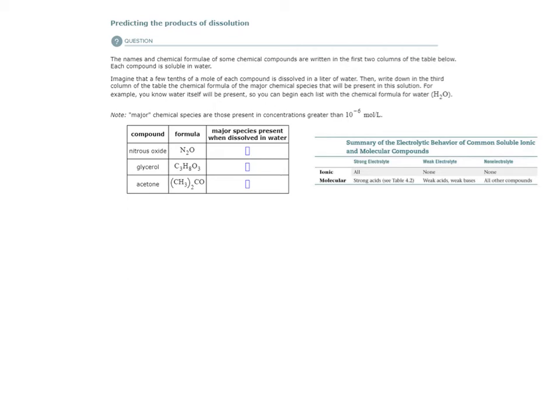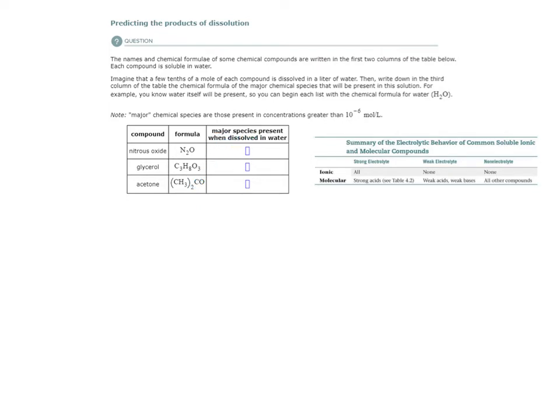All right, so here's the first example from the predicting the products of dissolution topic. And we have these compounds here. They give us the chemical formula of these compounds, and we're supposed to predict what the major species present when dissolved in water would be.